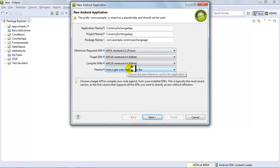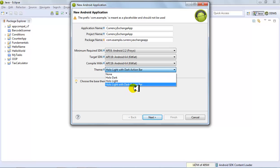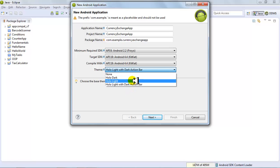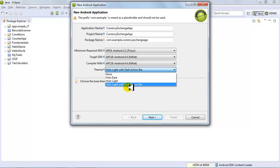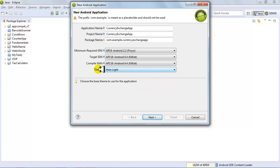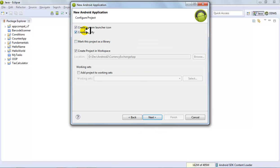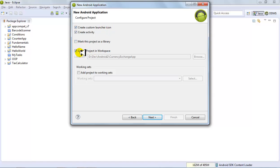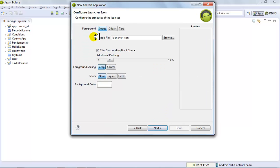You can go with a number of themes — let's select Holo Light. Click next and make sure 'Create Activity Automatically' is selected and 'Create Custom Launcher Icon' is selected — that's basically whatever icon you want to give. Also make sure 'Create Project in Workspace' is selected.